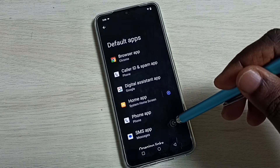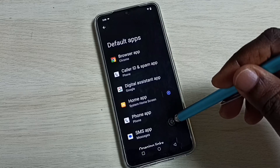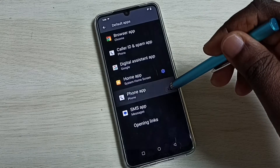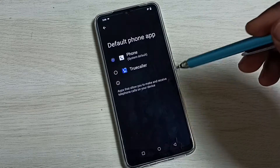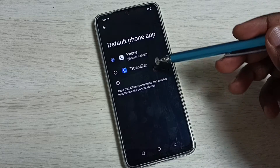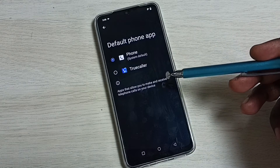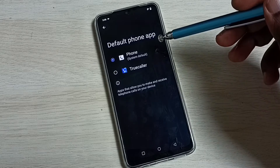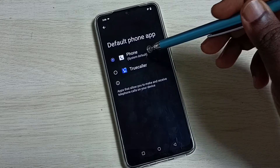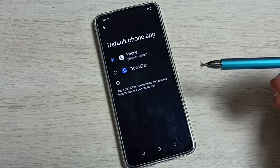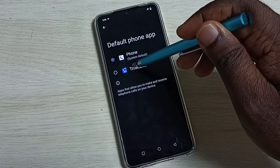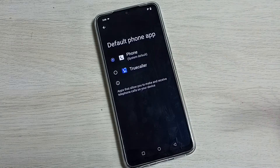Go down and select phone app. Here we can see a list of phone apps. Right now the default phone app is Phone. If you want to change that to Truecaller, select Truecaller.